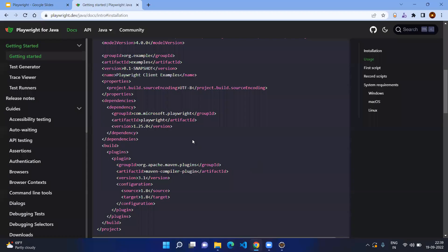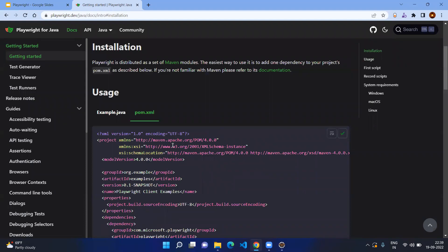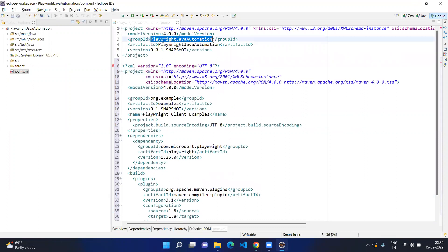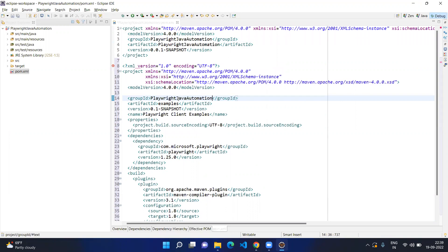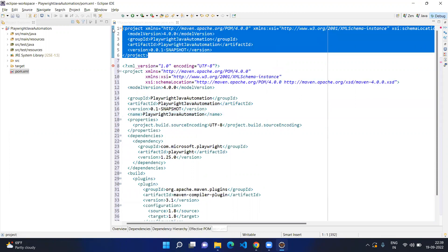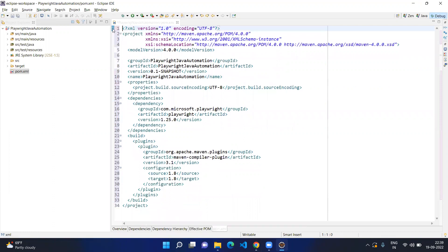Now go to the documentation — here you can see the sample pom.xml, copy that and paste it here. Rename it with the name 'playwright-java-automation' and remove the existing lines. Save it — once you save it, it will start downloading your dependencies, something like com.microsoft.playwright with the artifact ID playwright. We are using the latest version as of today: 1.25.0.